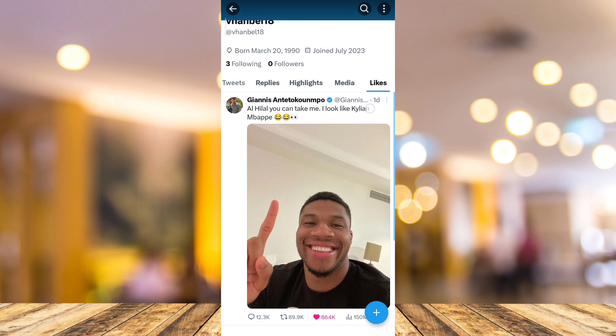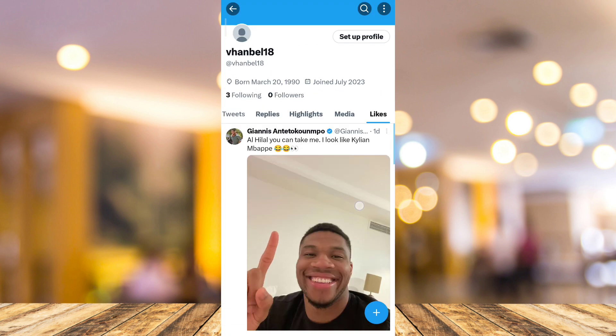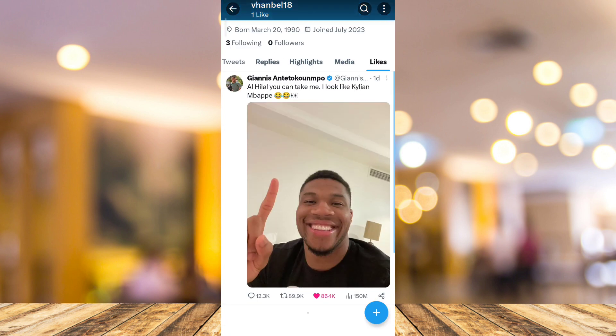And you'll find here, I have one like here on Twitter. Now, if you want to hide all your likes on Twitter, all you need to do is to make your account private.